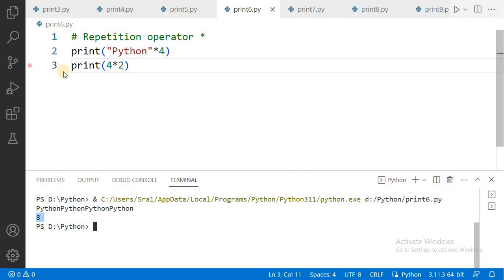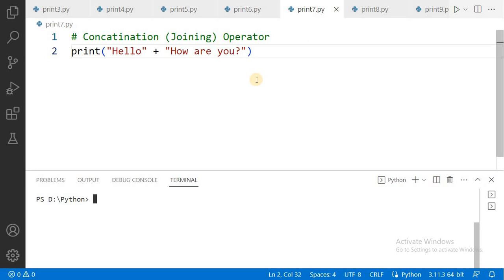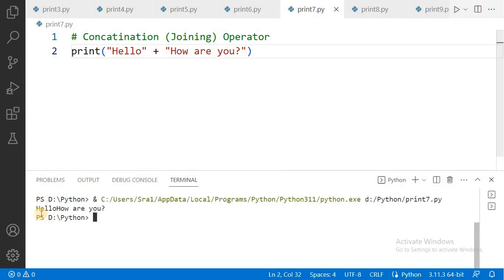When you use the plus symbol with two numbers, it is called the addition operator. But if you use the same plus operator with two string values, it is called the concatenation operator or joining operator. So 'Hello' concatenated with 'How are you?' — execute it — and you get 'HelloHow are you?'.